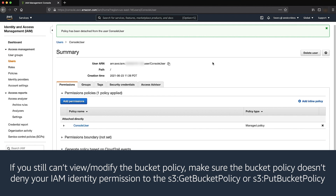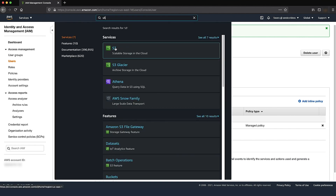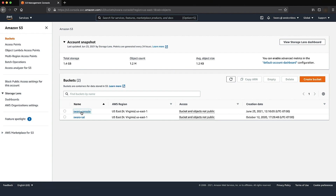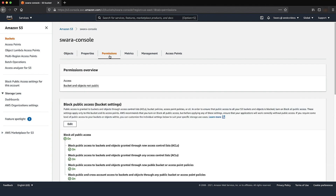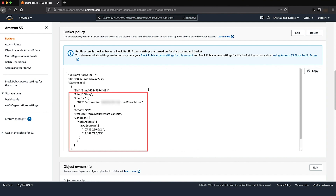If you still can't view or modify the bucket policy, make sure the bucket policy itself doesn't deny your IAM identity permission to S3 GetBucketPolicy or S3 PutBucketPolicy. Open the Amazon S3 console, and from the list of buckets, open the bucket whose policy you want to modify or view. Choose the permissions tab, scroll down to the bucket policy section, and search for statements with the effect set to deny. Modify the bucket policy to update any deny statements that incorrectly deny the IAM identity access to S3 GetBucketPolicy or S3 PutBucketPolicy.